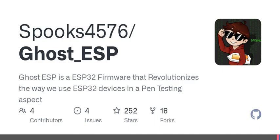Now I have to highlight a crucial aspect: the legal implications. Ghost ESP is designed for educational purposes and ethical security research. This means always getting proper authorization before you embark on any wireless security tests. We've all heard the saying — with great power comes great responsibility — and this is truly applicable here.